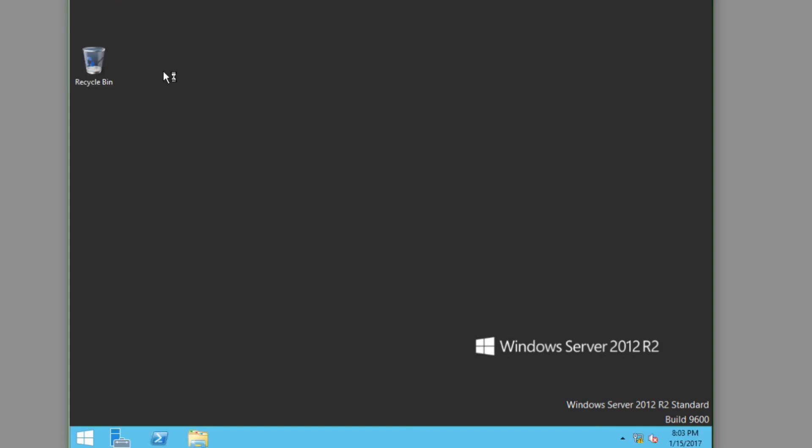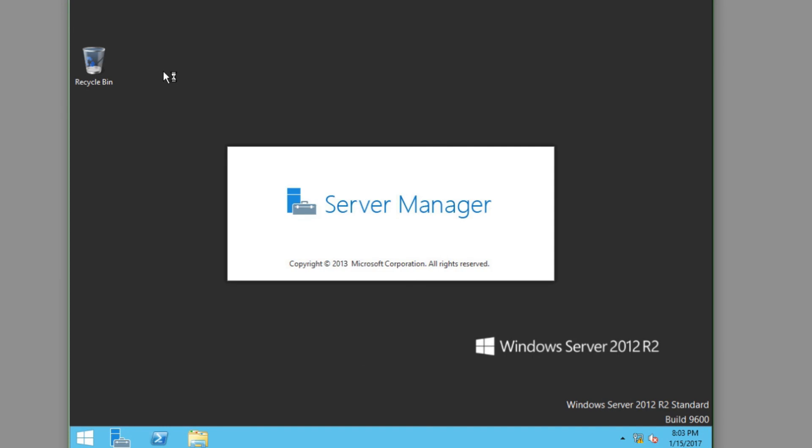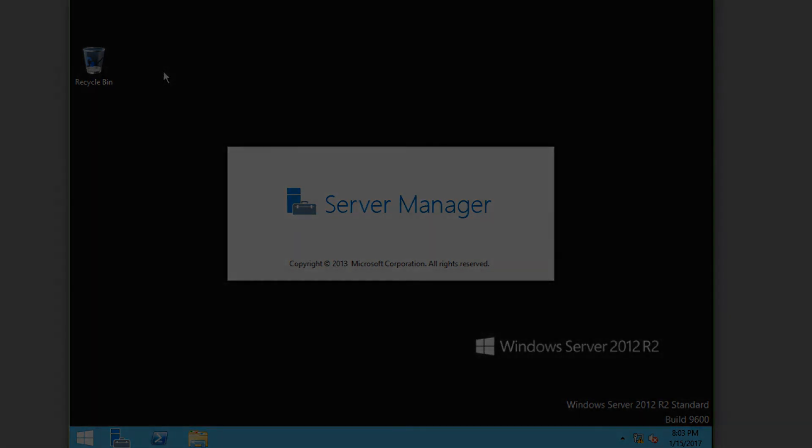And that's how to do a full installation of Windows Server 2012 R2. In an upcoming video I'll show you how to take this Windows Server installation and make it a domain controller in your own Active Directory environment. I hope you found this informative — see you later.